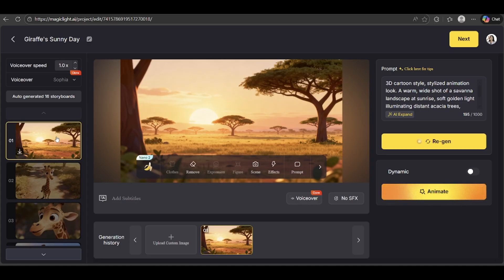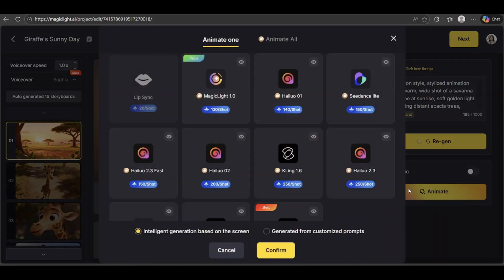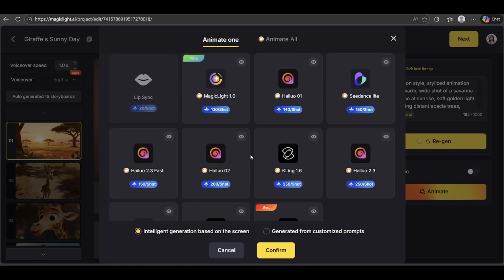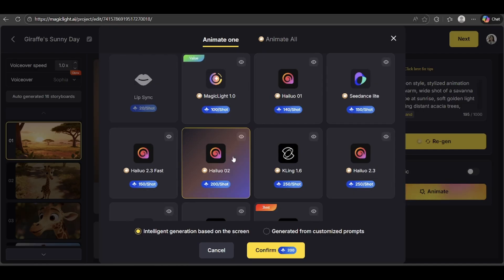Now let's move on to animating this scene. Click Animate, then choose your animation model — each one gives a slightly different style and feel. For this tutorial, I'm going with Hyluo Zero 2. It's smooth, realistic, and great at handling complex physical movements. You can either let the AI animate everything automatically, or if you want more control, you can use a custom motion prompt to guide exactly how the animation plays out. I'm going to let the AI handle the animation here. You can animate a single scene or animate all of them at once.